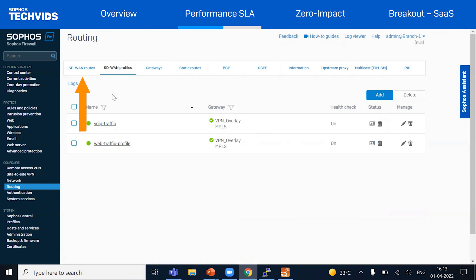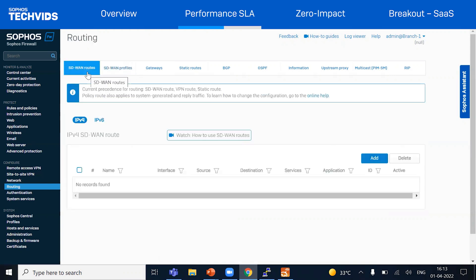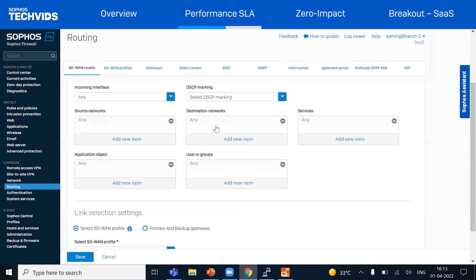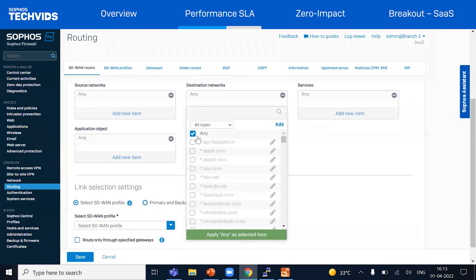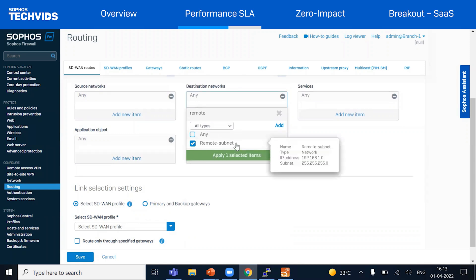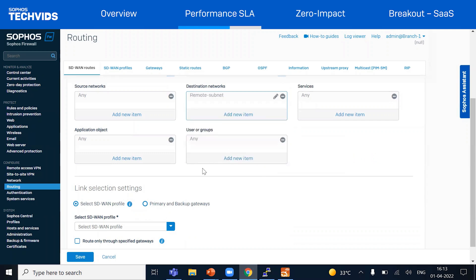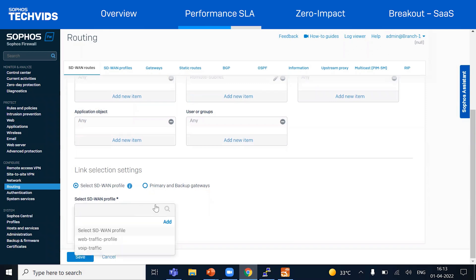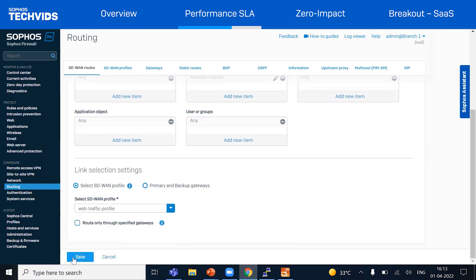Now let's create SD-WAN routes to route traffic to the data center. Our first route will be for general web traffic. We'll use a destination-based SD-WAN route. I've already created an IP host for the remote subnet 192.168.1.0/24 network as we saw in the topology, so we'll select that for the destination network. Under link selection, we'll select the SD-WAN profile we created for the web traffic and save this configuration.